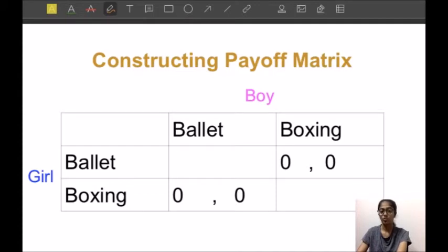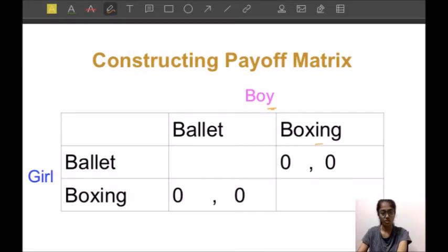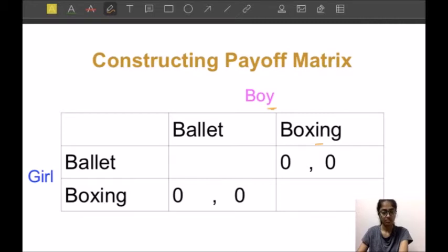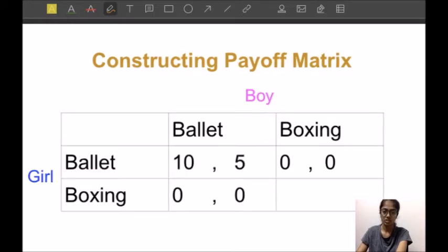If they both decide to go watch ballet, the girl gets more utility from ballet than boxing, while the boy gets less utility from ballet and more from boxing. So the payoff for the girl in the ballet-ballet outcome will be greater than that of the boy. We can write any numbers to indicate utility — for example, ten and five — where the girl's payoff is ten and the boy's is five.